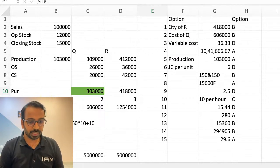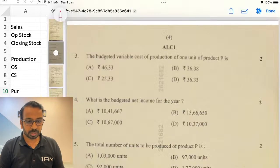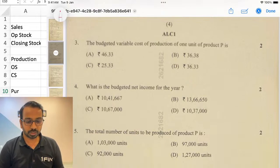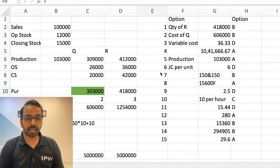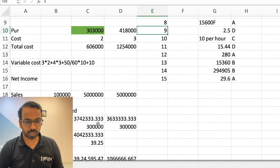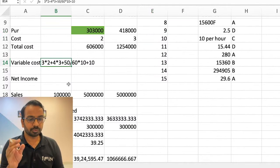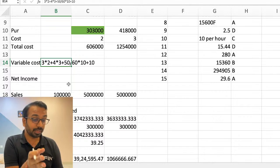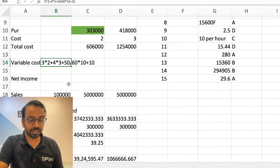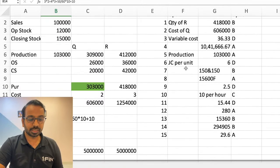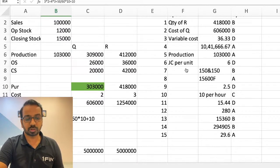The next one was the budgeted variable production cost per unit. To calculate budgeted variable production cost: take the total variable cost of raw material, then labor cost — labor was basically 50 divided by 60 minutes multiplied by 10 — that gives you the number. It works out to 36.33, and I think most of you would have got the same answer of 36.33.